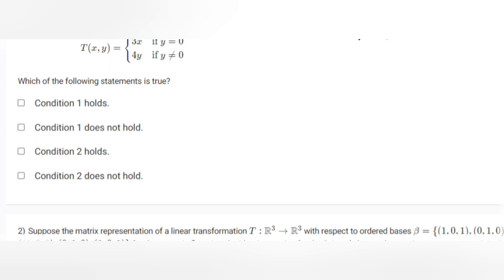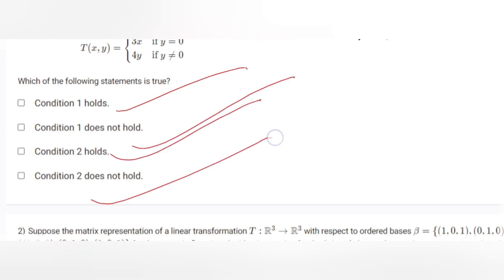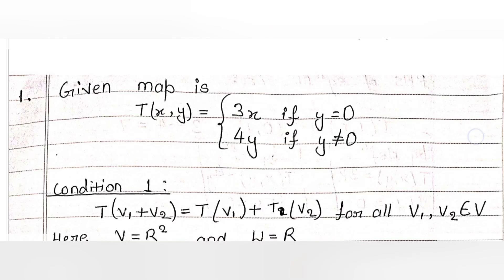We have to check which of the following statements are true: Condition 1 holds, Condition 1 does not hold, Condition 2 holds, or Condition 2 does not hold. Let's find out which are true.